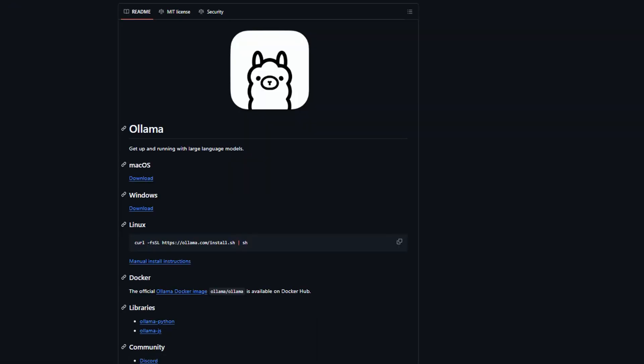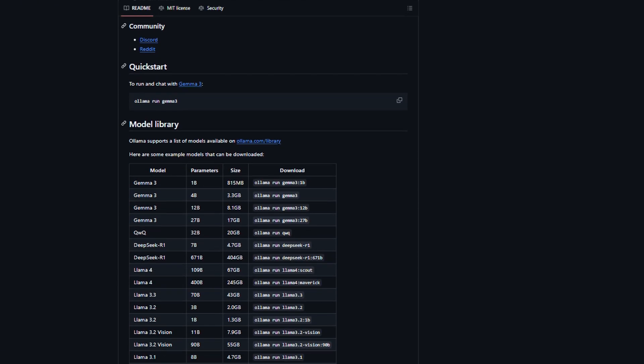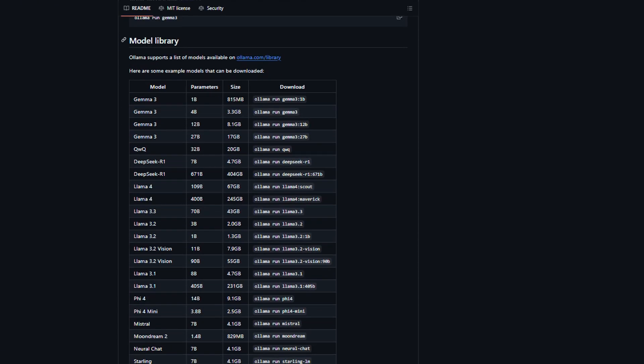The model ecosystem is where things get complicated. Ollama has this curated library approach. They test models and make sure they work reliably before adding them to their registry. It's like having a quality control team, but it also means you're limited to what they've approved.